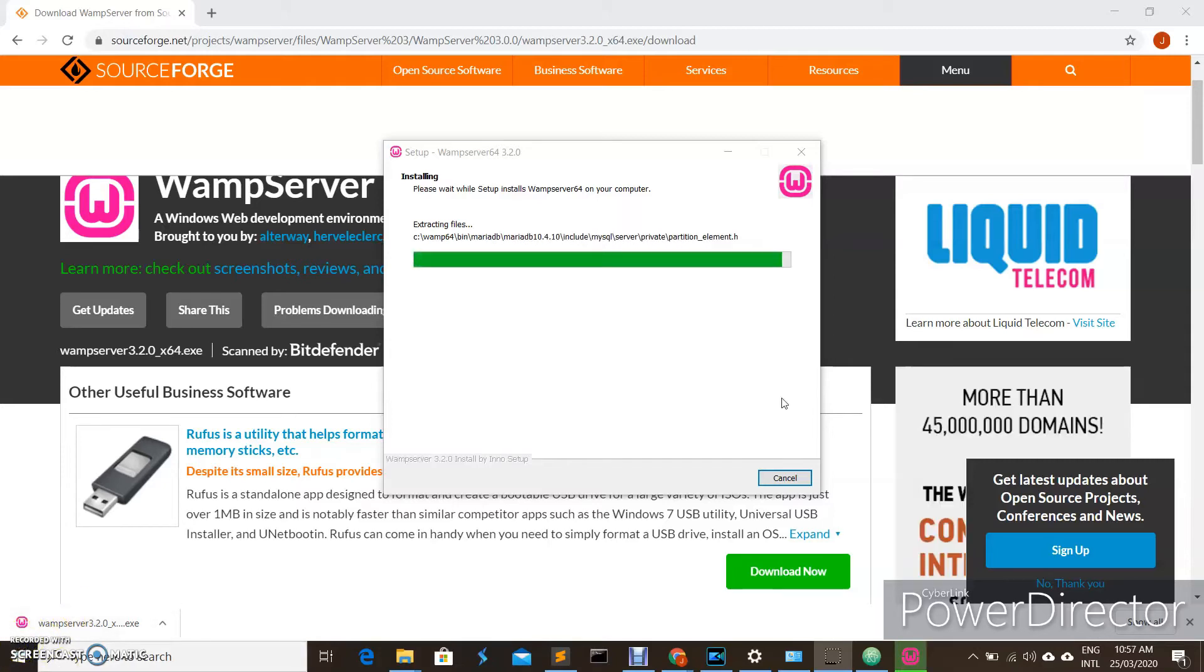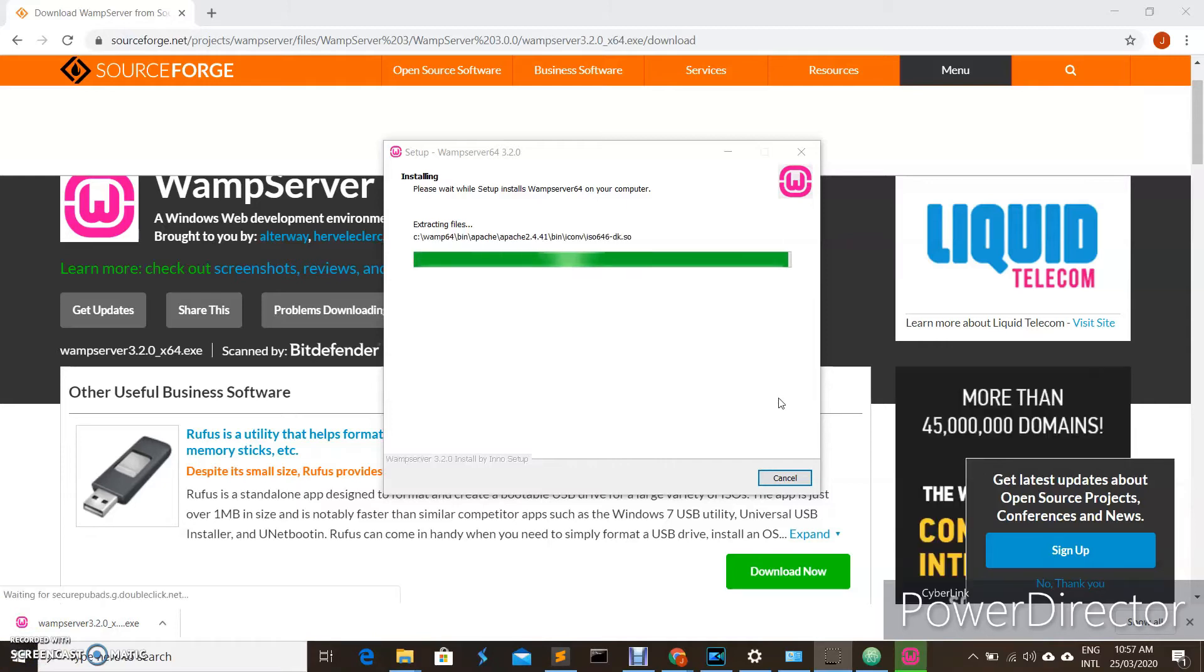Now installation is almost done. Let us wait for a few seconds for it to complete.